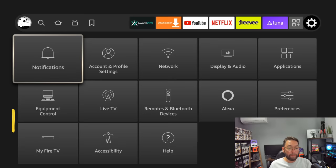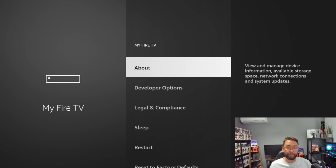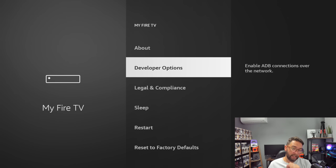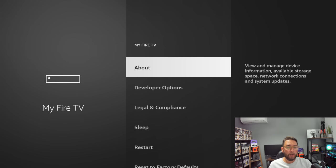You then must go down to My Fire TV, click on Developer Options. If you do not have Developer Options here, you quickly click on About, click on the name of your device.